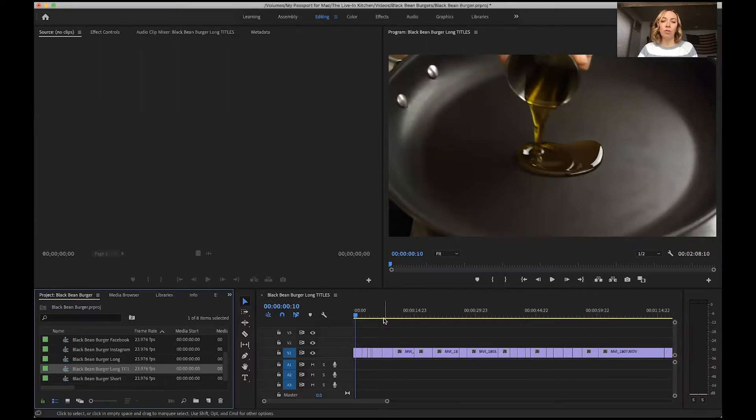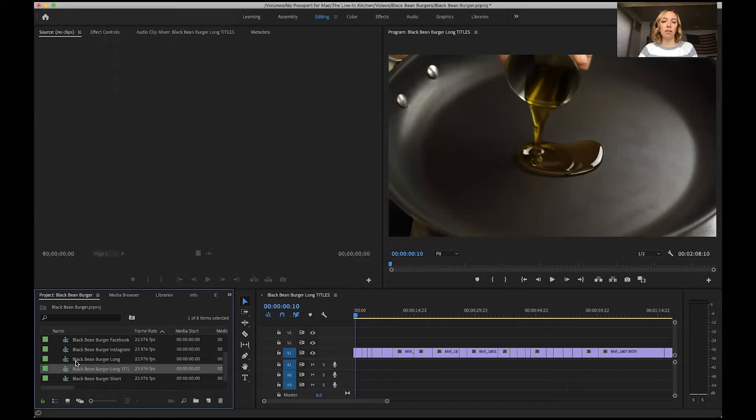I'm going to show you two ways you can create titles in Premiere Pro. The first is my personal favorite, which is with legacy titles.